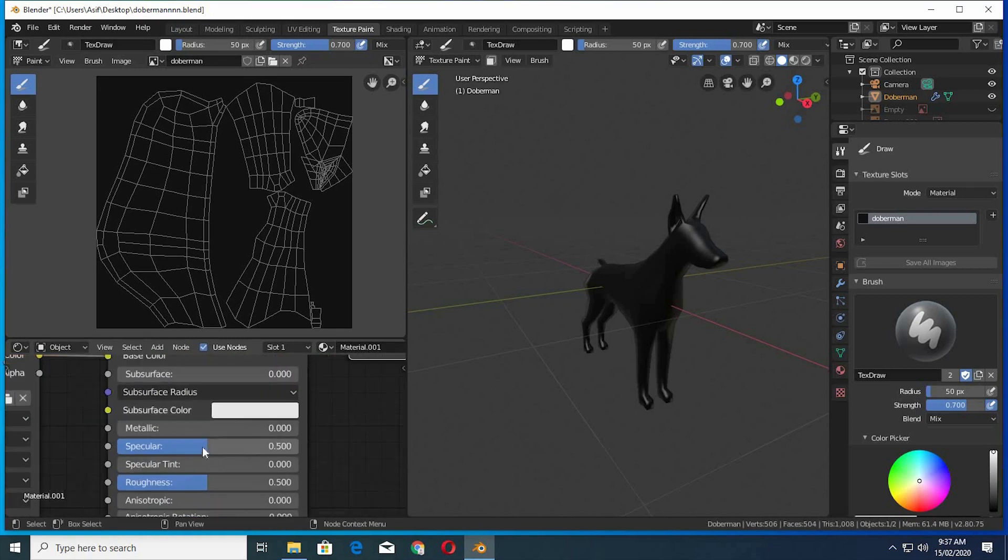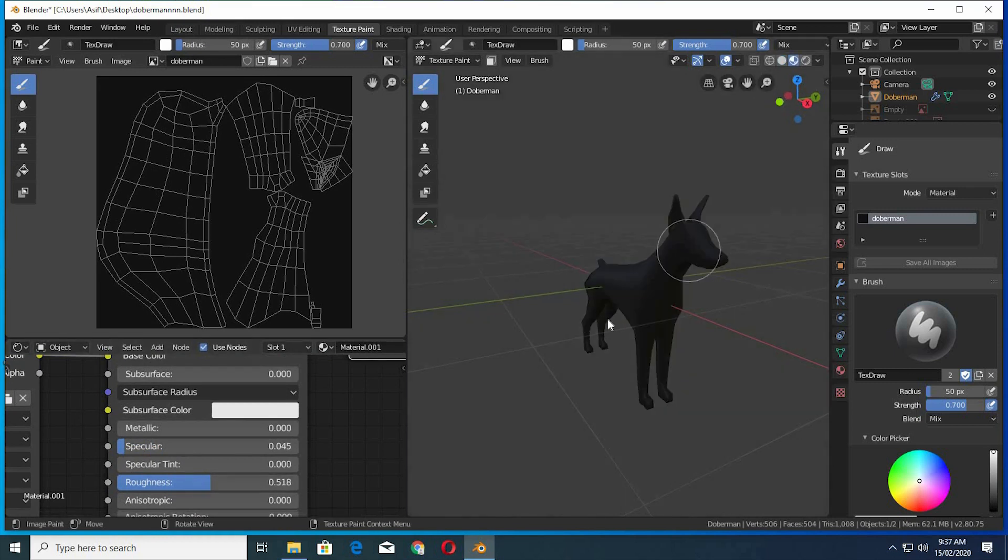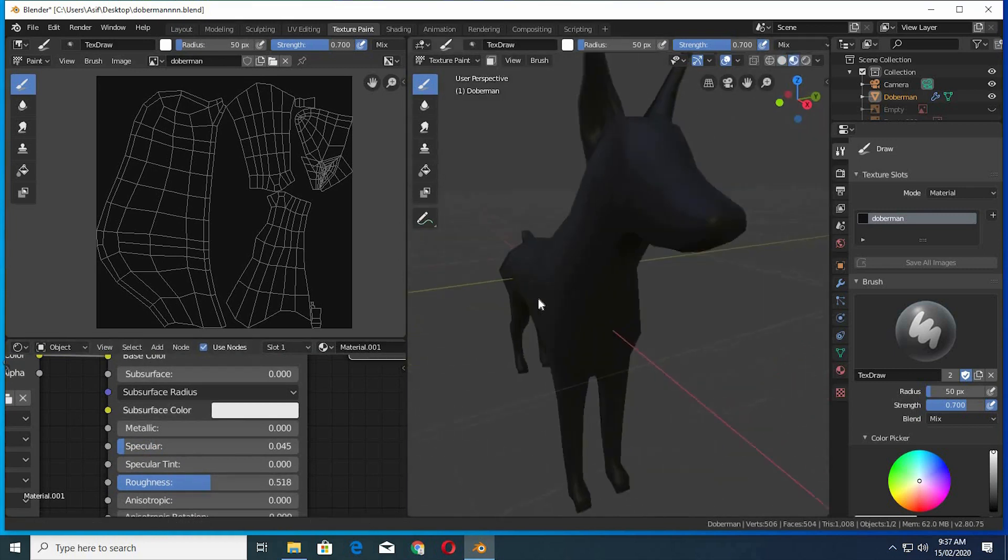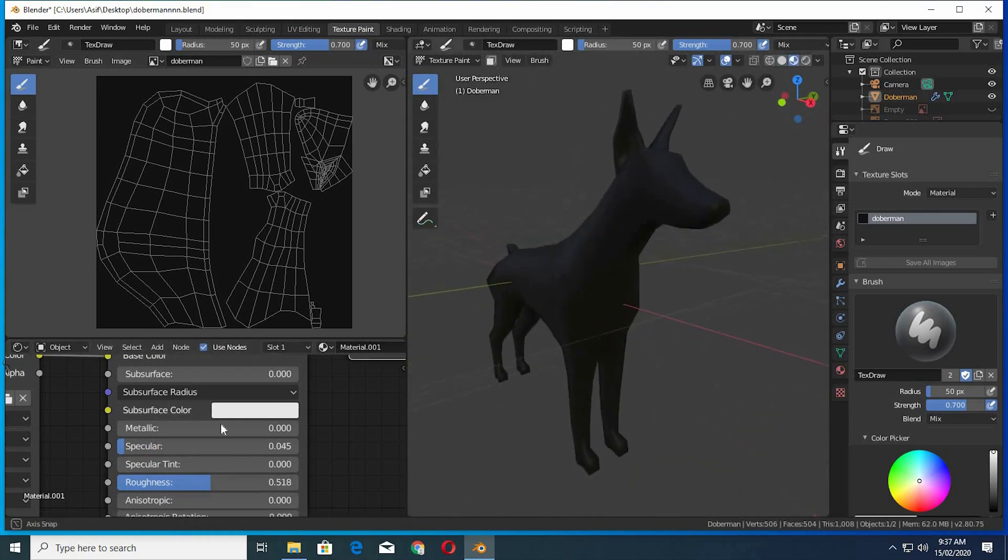I forgot to change the specular level when I was in shading tab. Lower the specular level a lot. Increase the roughness a bit. This is looking good now.